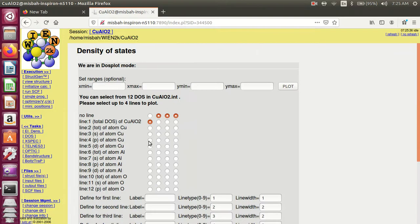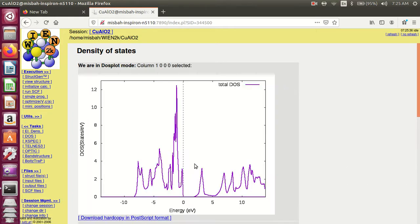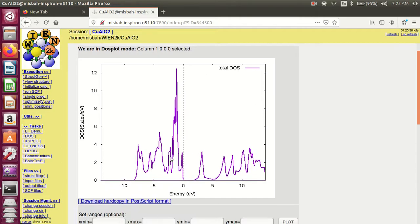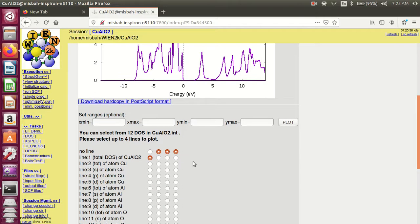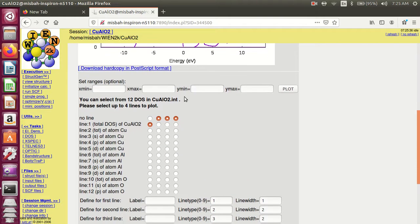DOS plot. The first line is for total DOS of copper aluminum oxide. Plot. This is the graph of the total DOS for copper aluminum oxide. You can change — for example, if you want to plot between copper total and aluminum total, the second and third is oxygen total.